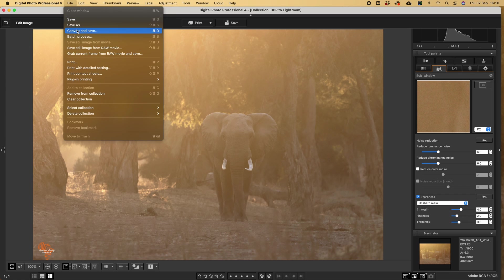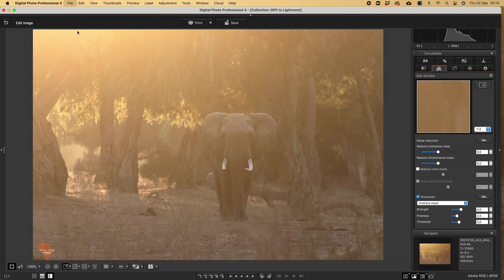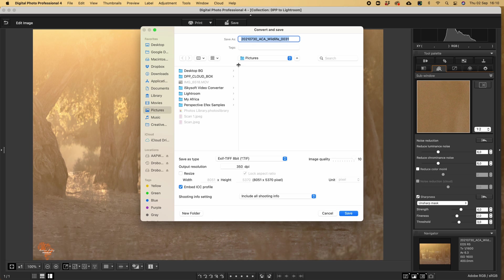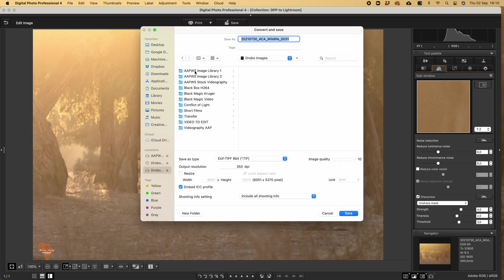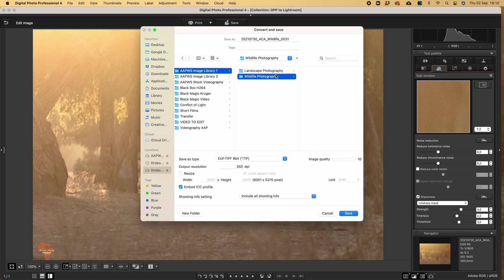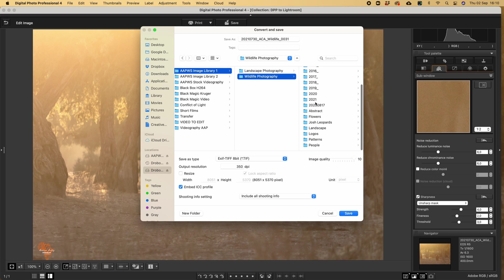Basically, I will save it in the same folder that I have the original photo in. And we just go to my wildlife 2021.